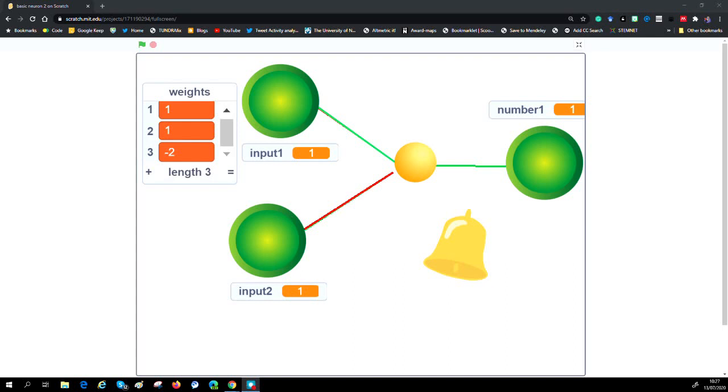Those weighted inputs are added together, and then we create a rule that says what do we do if a certain value happens. Just to show you that in action.